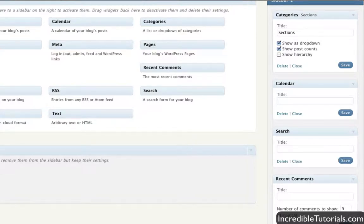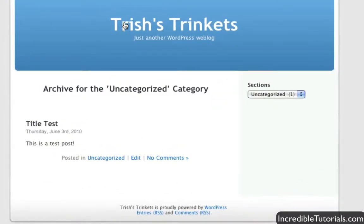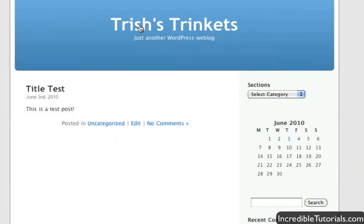We go back to our website and head to the home page. Now we have our Sections, a Calendar, a Search bar, and the Recent Comments section — which there are none at the moment, but if there were comments, they would appear right there.